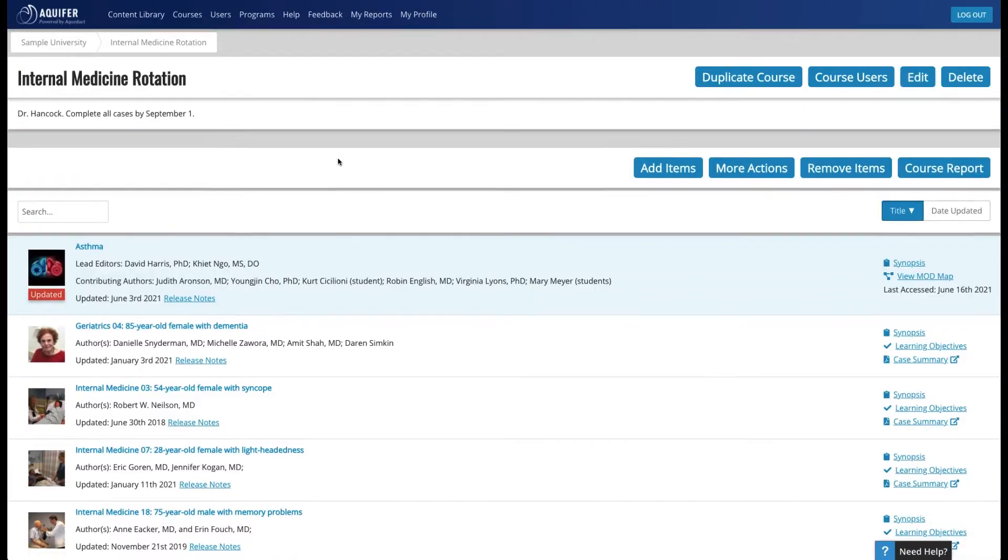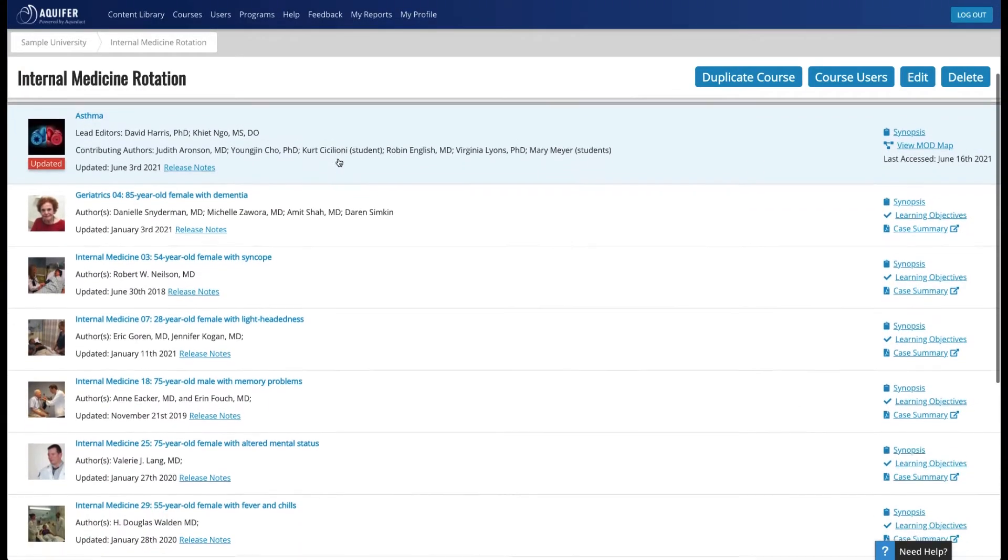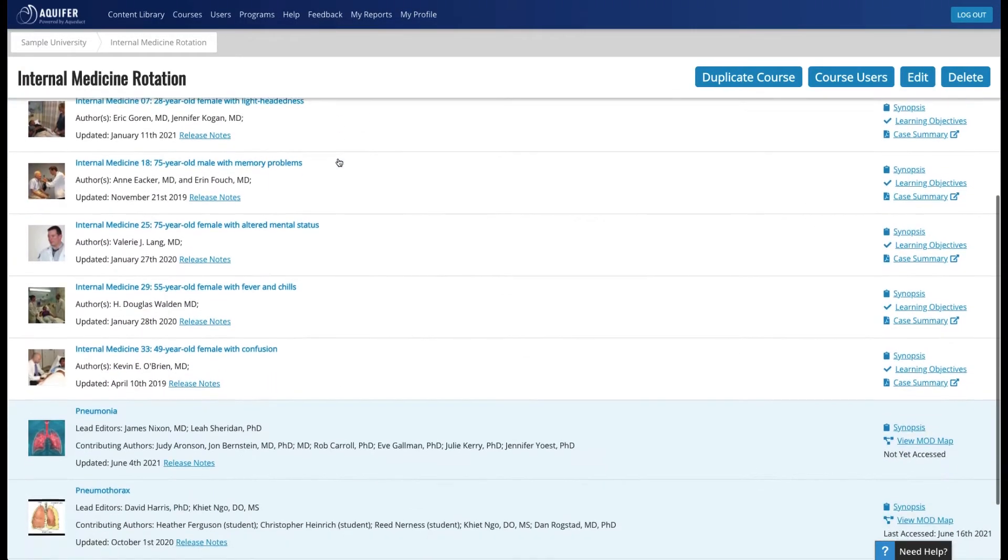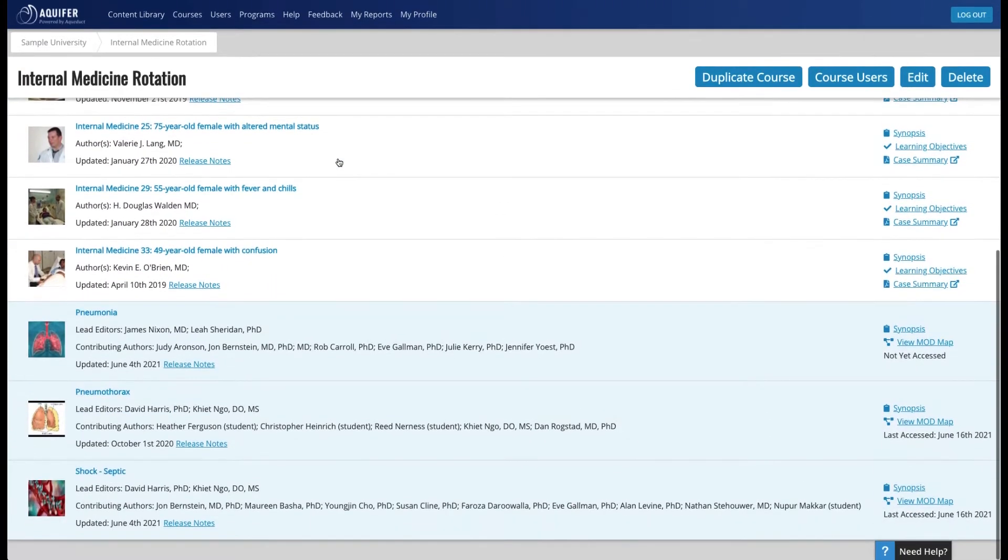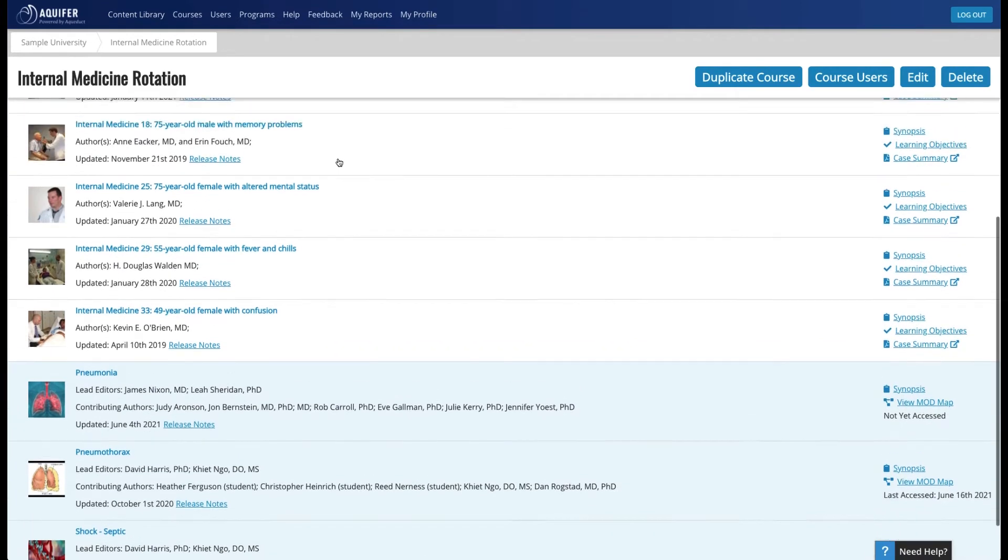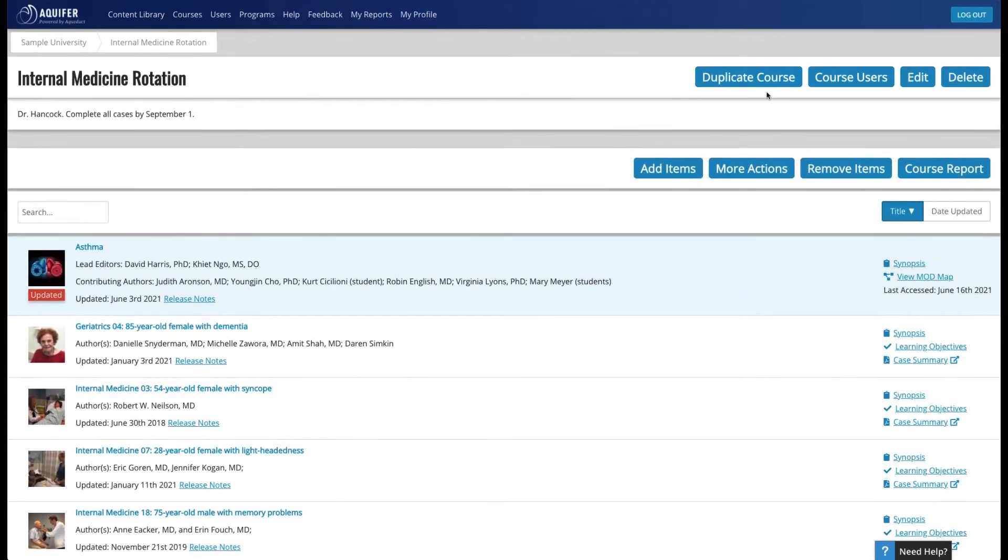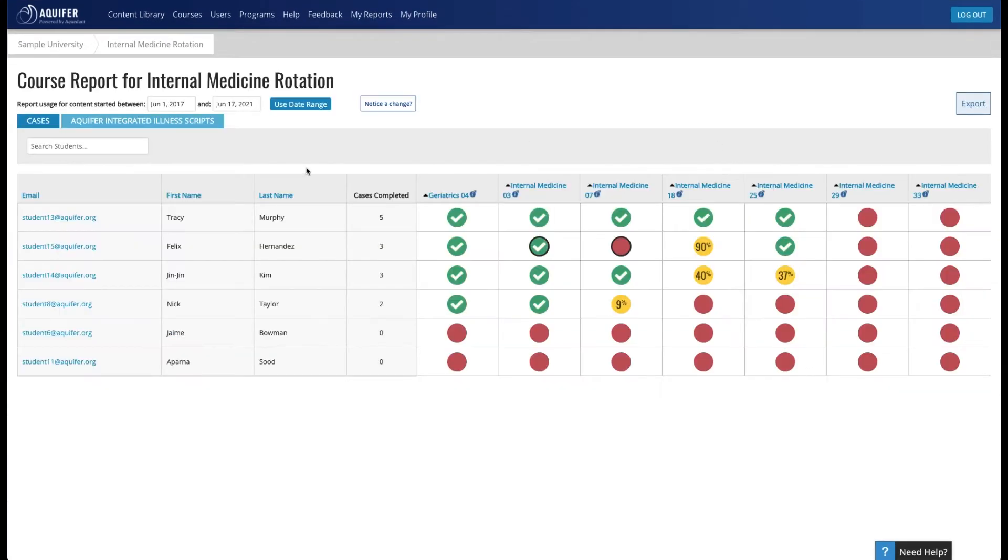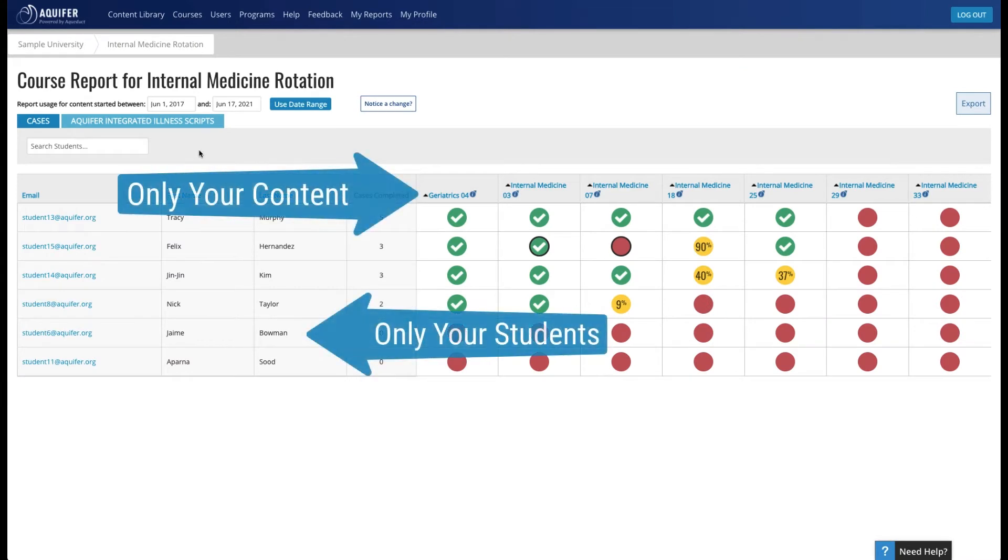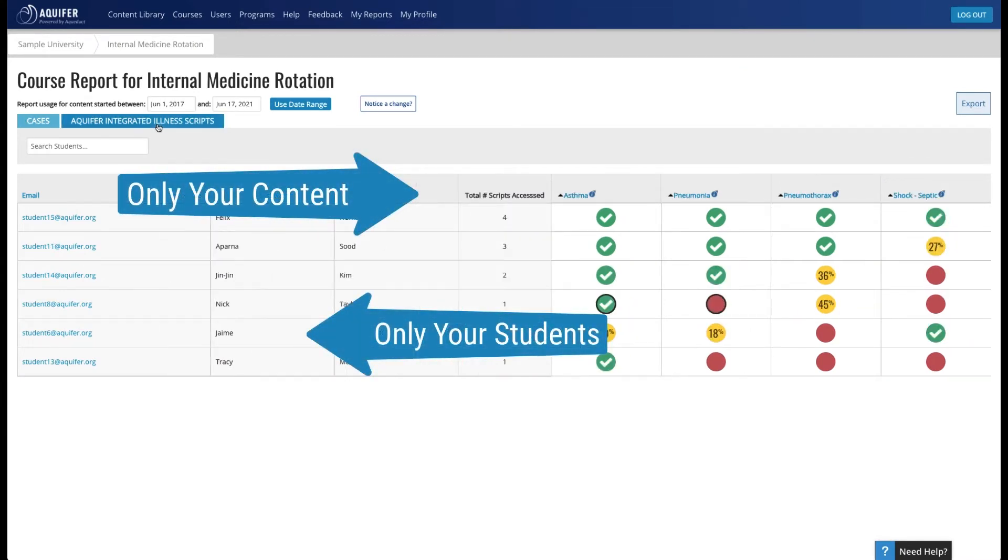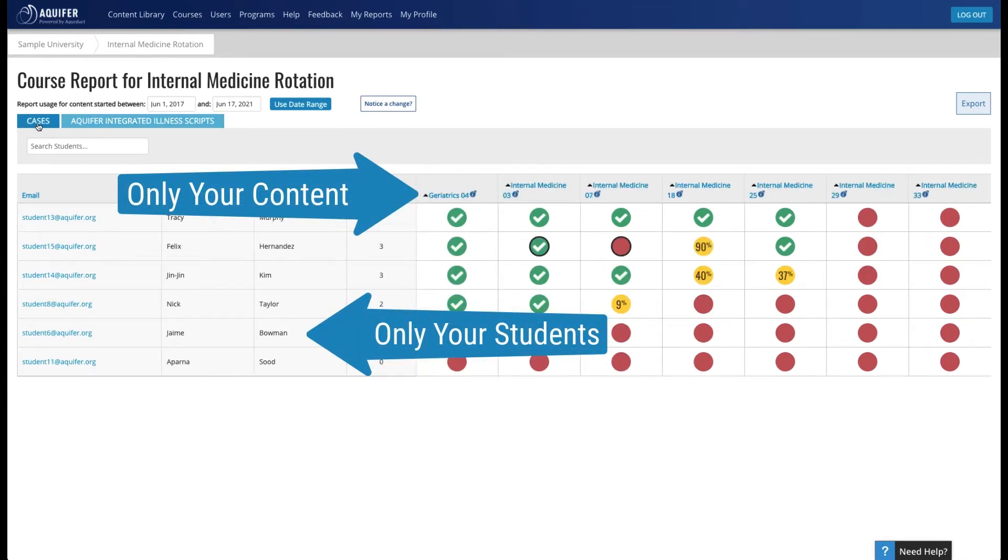Students enjoy having access to all the content they need to complete along with your custom instructions in one easy-to-access spot. Administrators love the tailored reporting available with custom courses, with an easy view of student progress for just the specific students and cases or illness scripts assigned to the course.